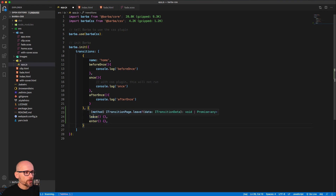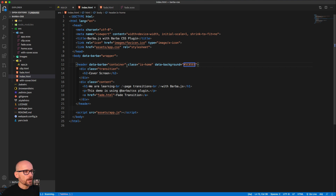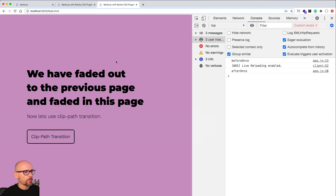For us to define the rule for this animation to be used, we need to go to the index and define a namespace. The data-barba-namespace is a name for our page, and then in the rules we can say if we go from home to here, do this transition — otherwise do something else.